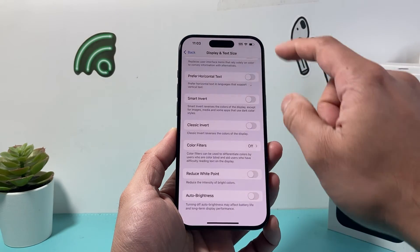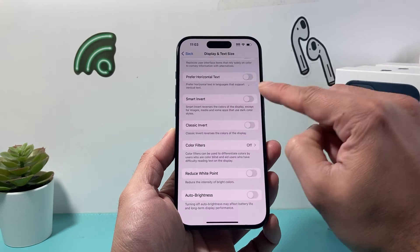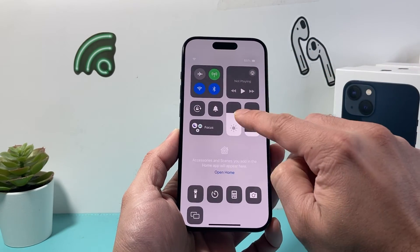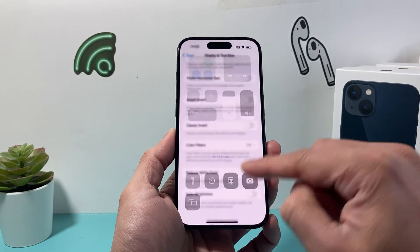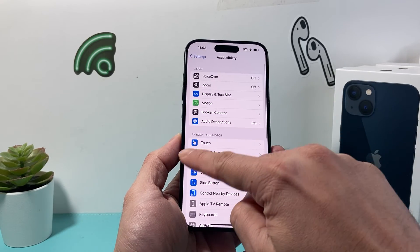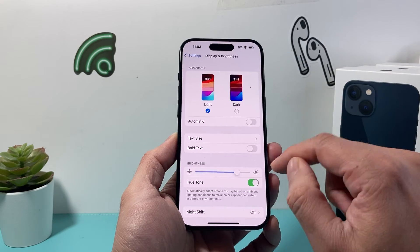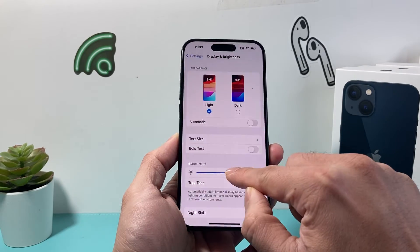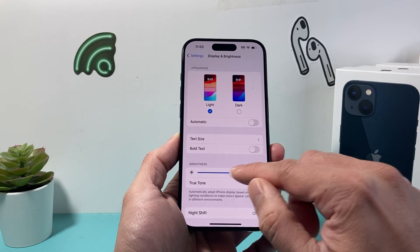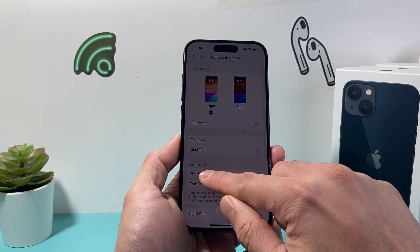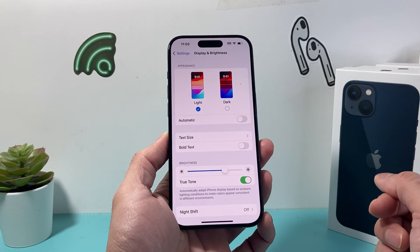Now in order to manually adjust the brightness you'll need to pull down the control menu, and you can toggle this using this setting right here, or you can also do it from the settings under Display and Brightness right here as well. You'll have to manually adjust it. Keep in mind if you go outside and you have it dark you may not be able to see it, so you'll have to manually do that if you do have that setting turned off.